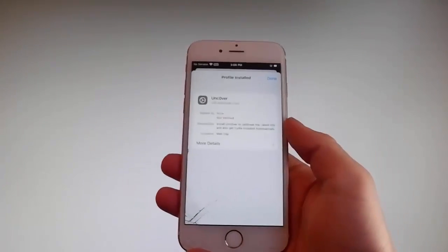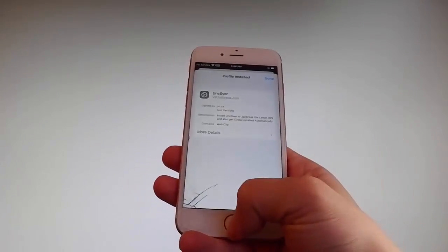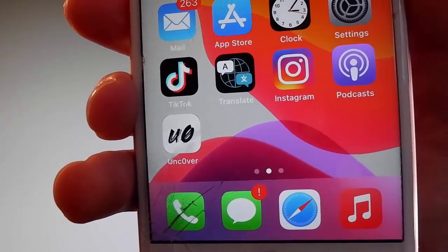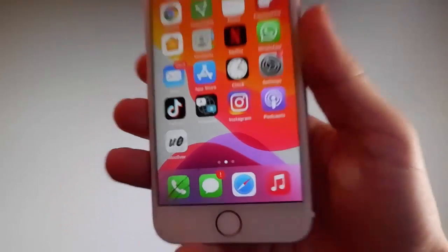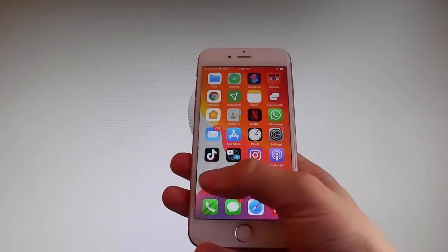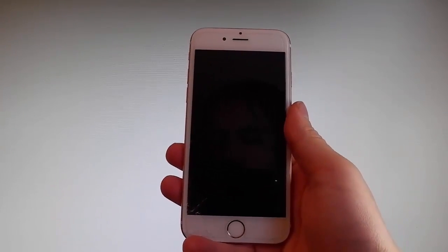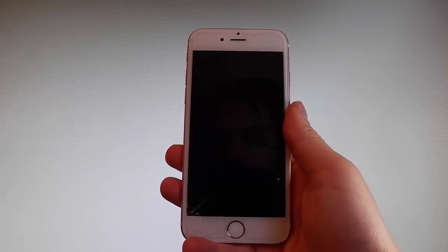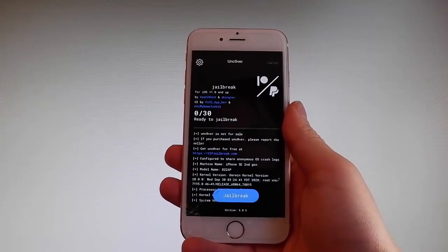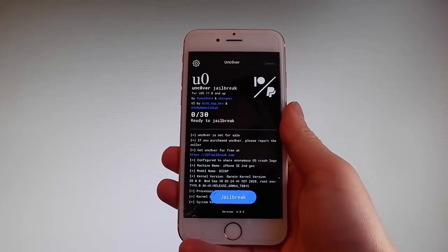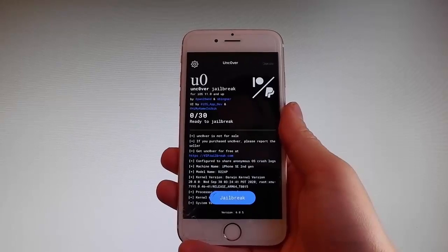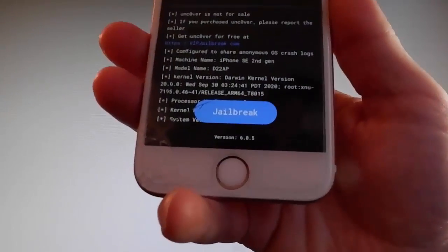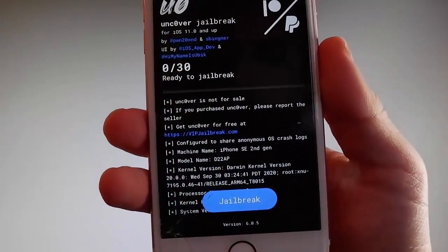Now I'm gonna show you how to jailbreak your device — how to jailbreak the latest iOS using Uncover. To do that, simply tap on the Uncover icon and that's gonna open the app. Once you are on the app, all you need to do is tap on the Jailbreak button at the bottom, and that's gonna jailbreak your device and also install Cydia. I'm gonna tap on Jailbreak to start the jailbreak procedure.